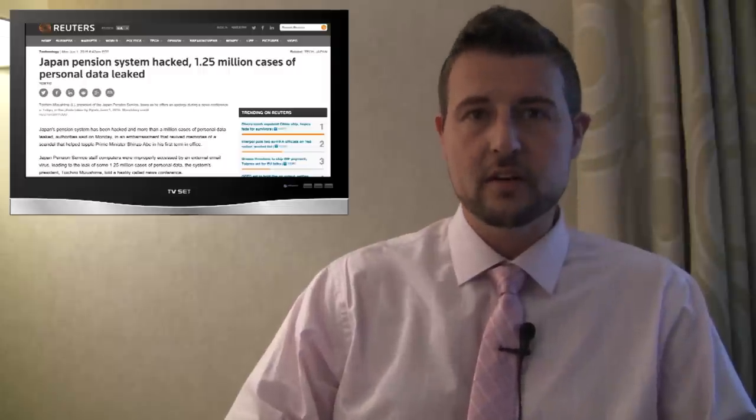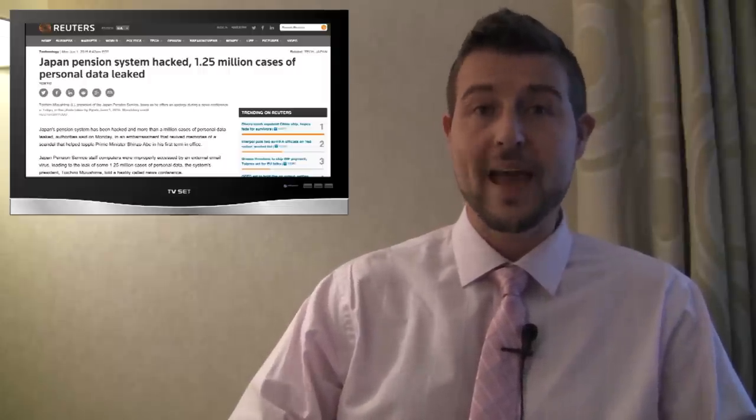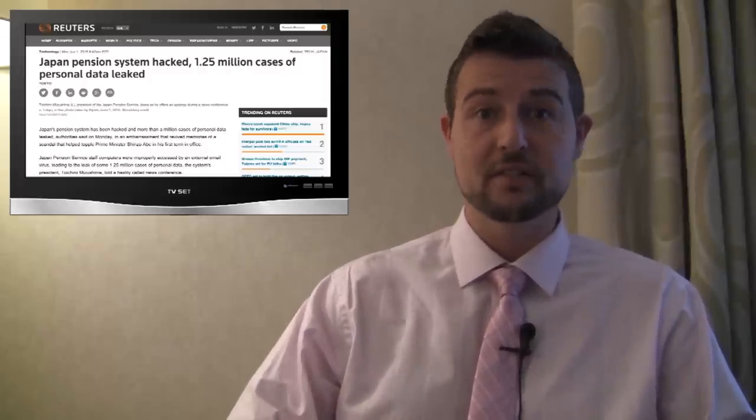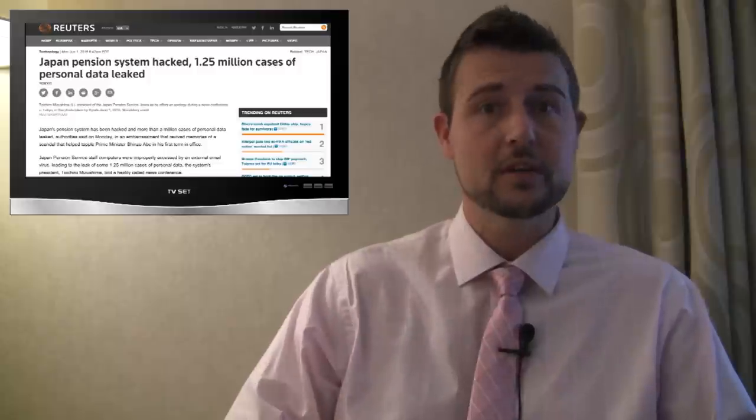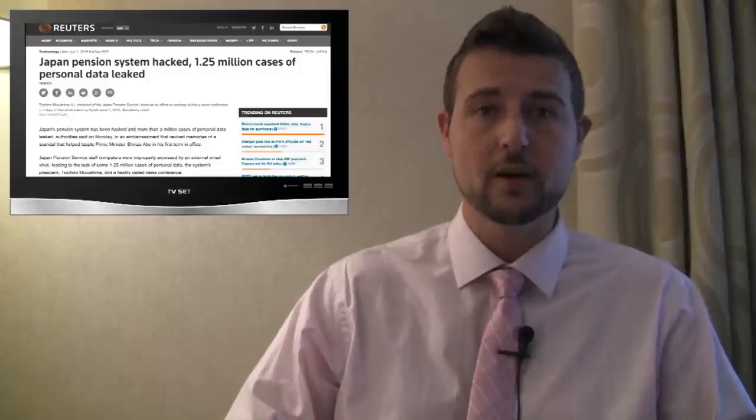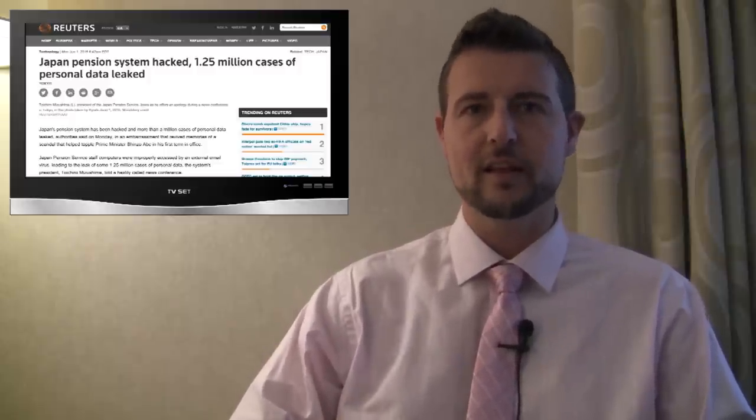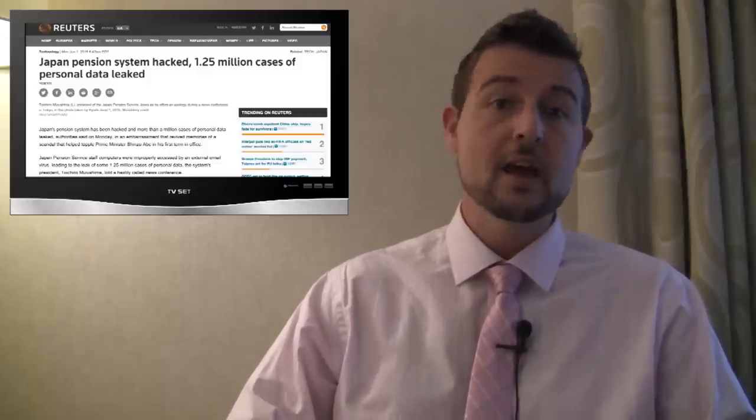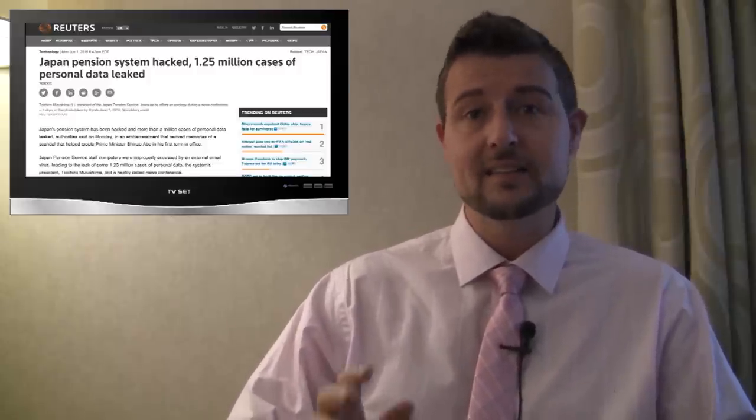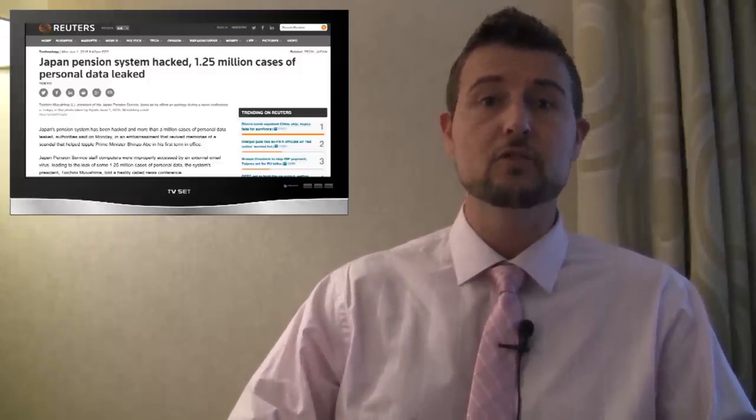As an aside, it's interesting to note that the Japanese pension system had a data breach of over 50 million records as well back in, I think, 2007, 2008. But in that case, the data leak was due to a lost record, not actually a cyber attack.